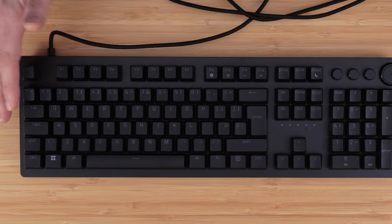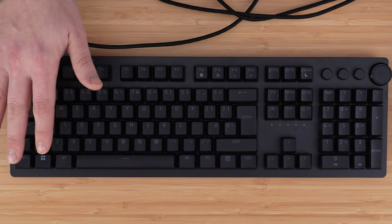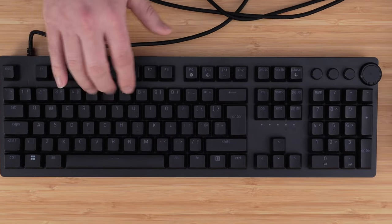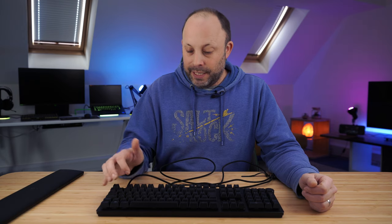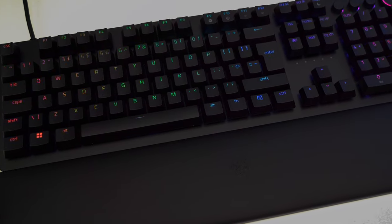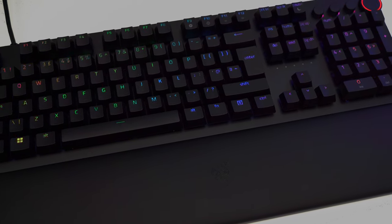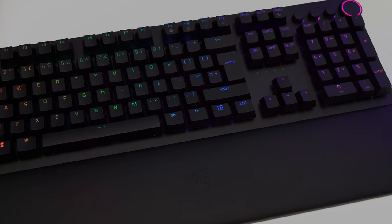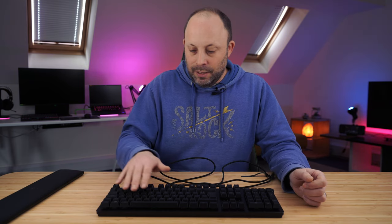Now the good news with the Huntsman V2, they've got rid of the ABS keycaps that they used to use and we've now got some proper decent PBT keycaps, and despite being PBT they are still shine through. Now that does mean that light isn't going to come through the keycaps quite so well as the ABS, but I will take PBT over ABS any day even with slightly reduced lighting. The PBT just feels so much better and they wear much better than ABS keycaps do.